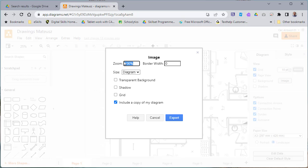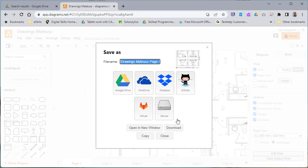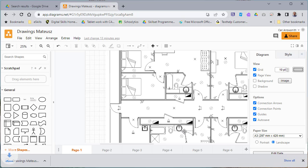The normal settings on here are fine, so just press export. We could save it to Google Drive or Dropbox, but in this case I want to print it, so I'm just going to download it.